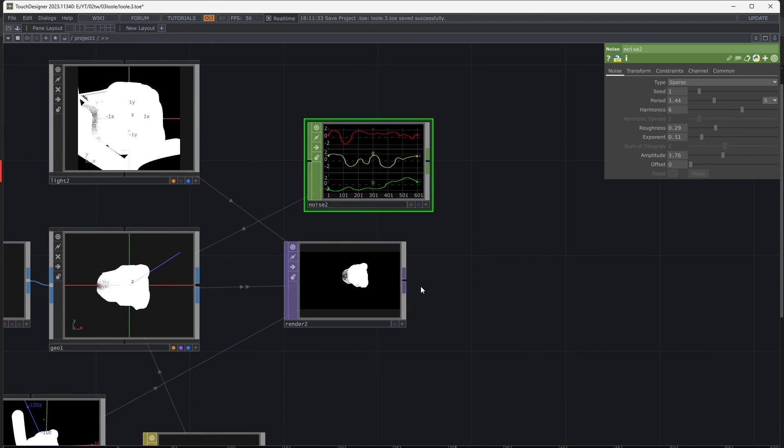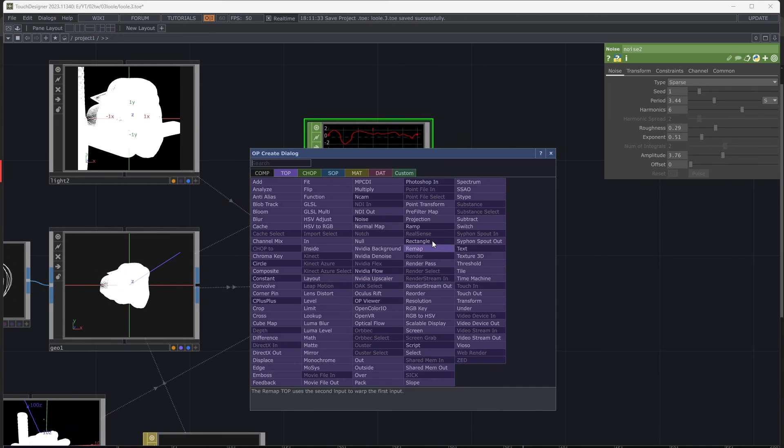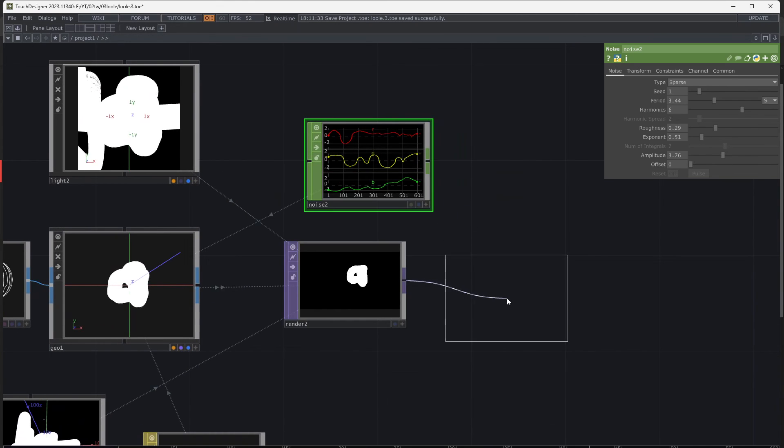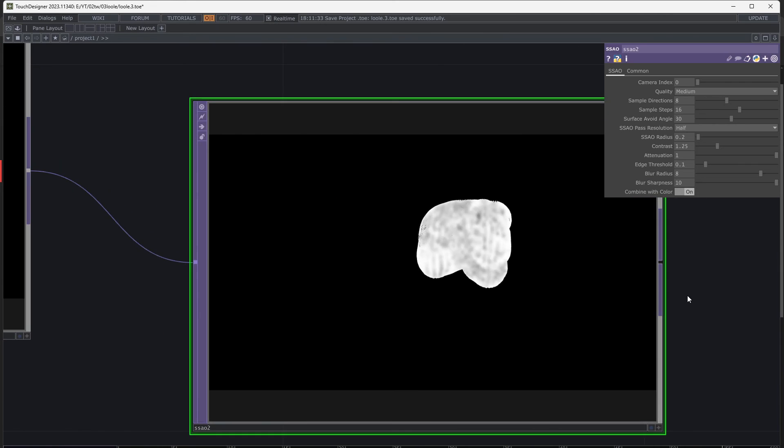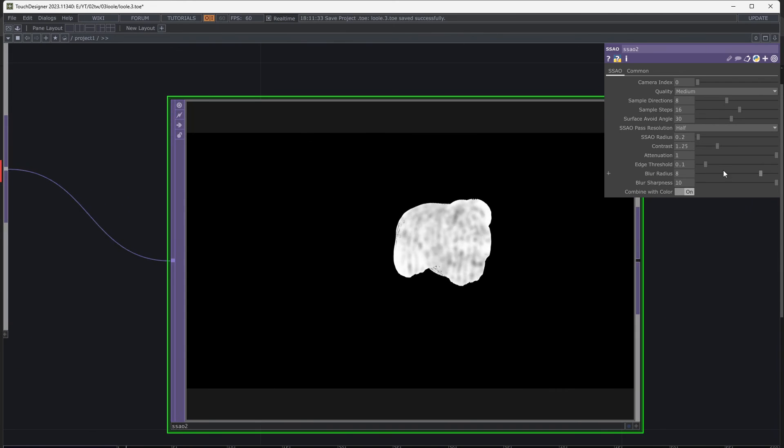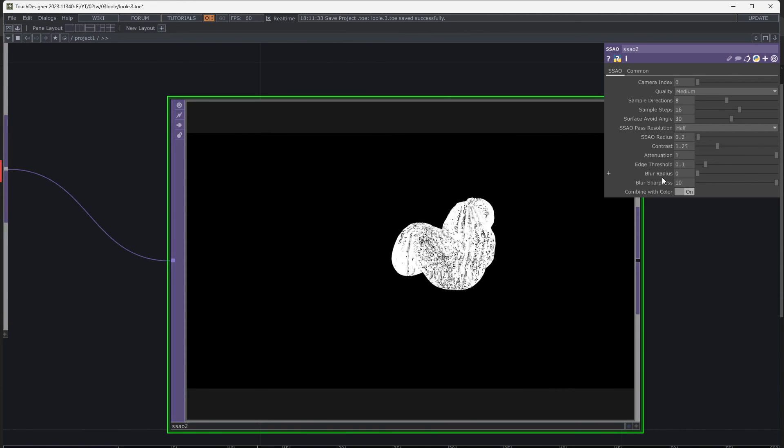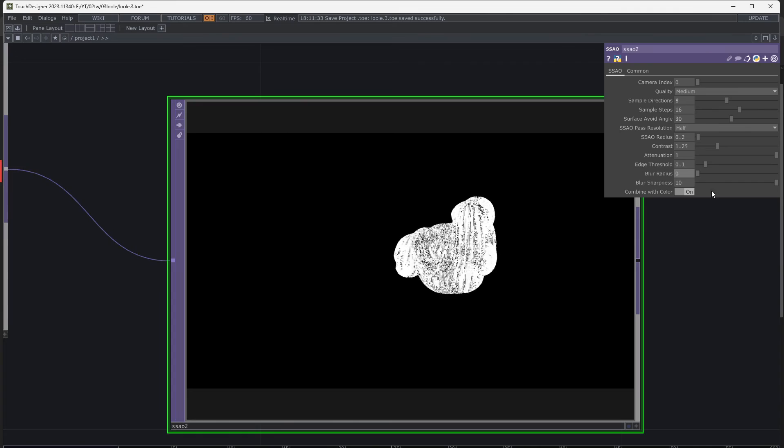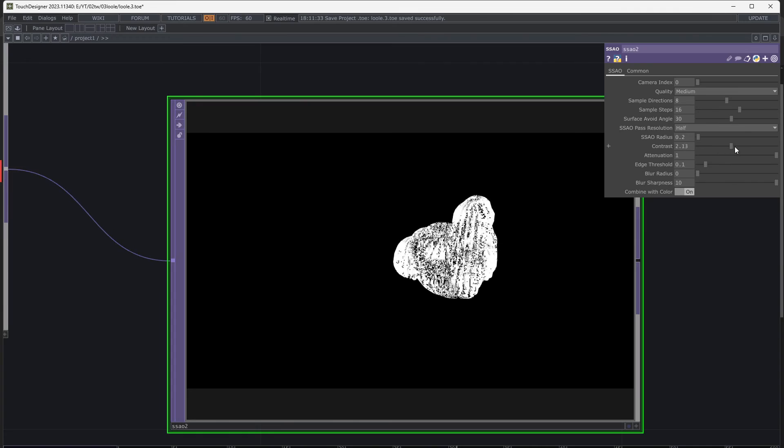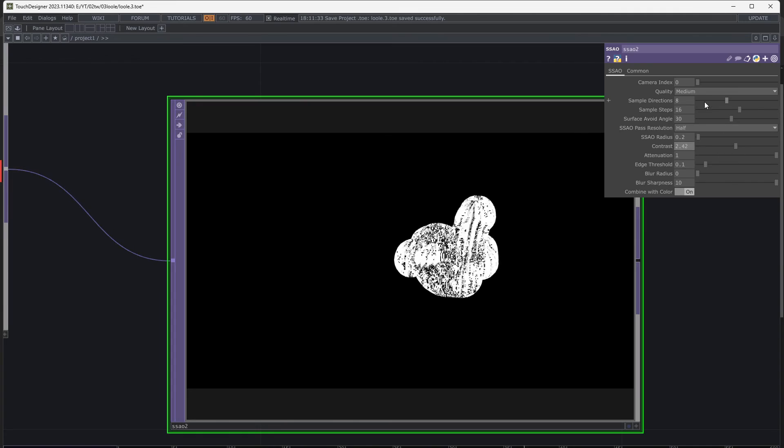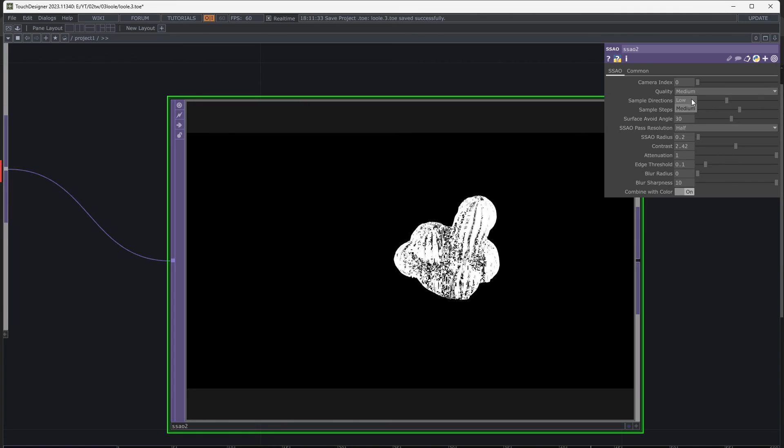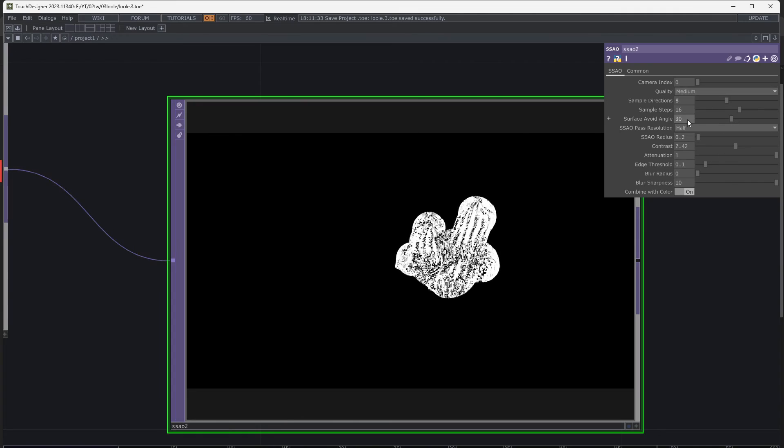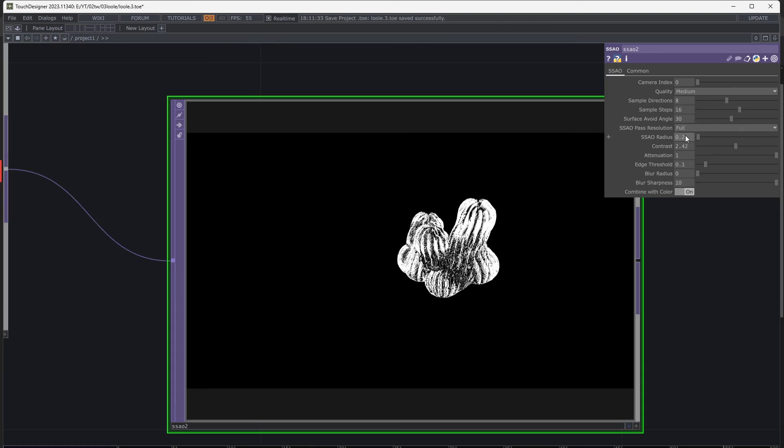Add ssao, set blur radius all the way down. Increase the resolution of both render and ssao.